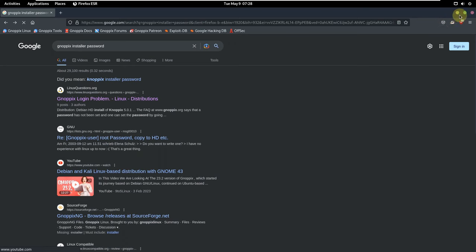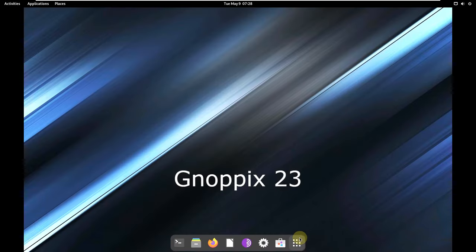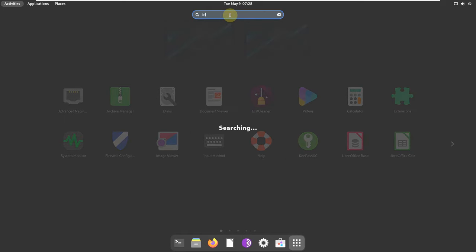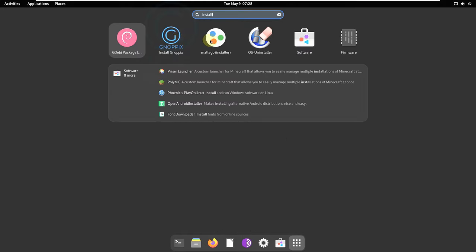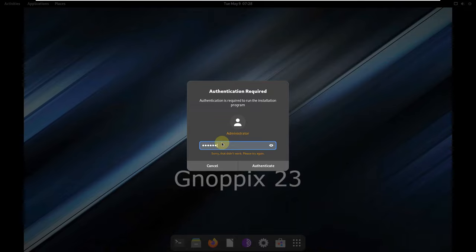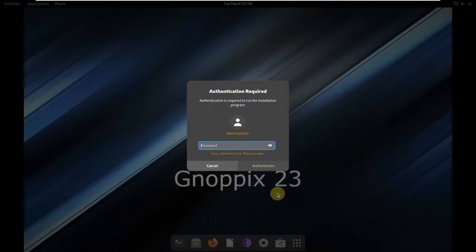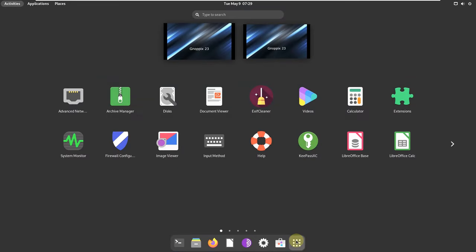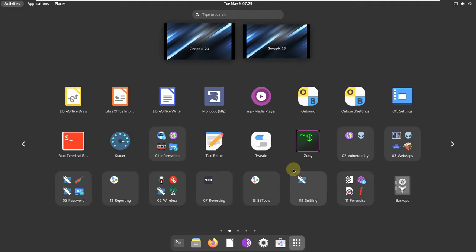Let's lastly try 'root' as the password — not working. Also tried 'administrator' — also not working. I don't know what the password is. If someone knows, let me know in the comments and we will make another video on the installation.